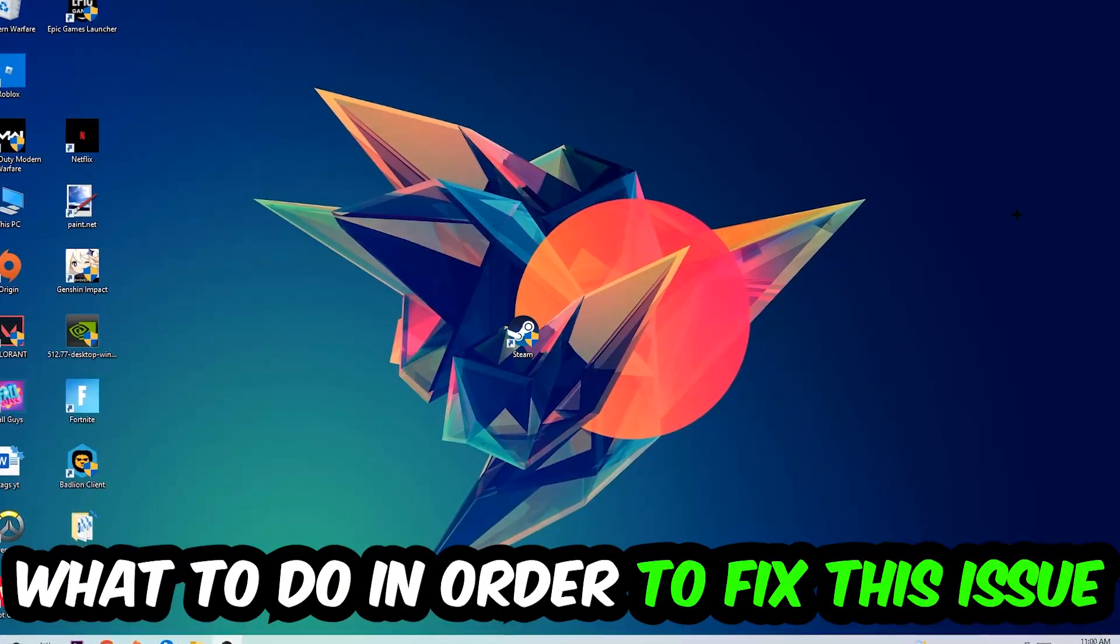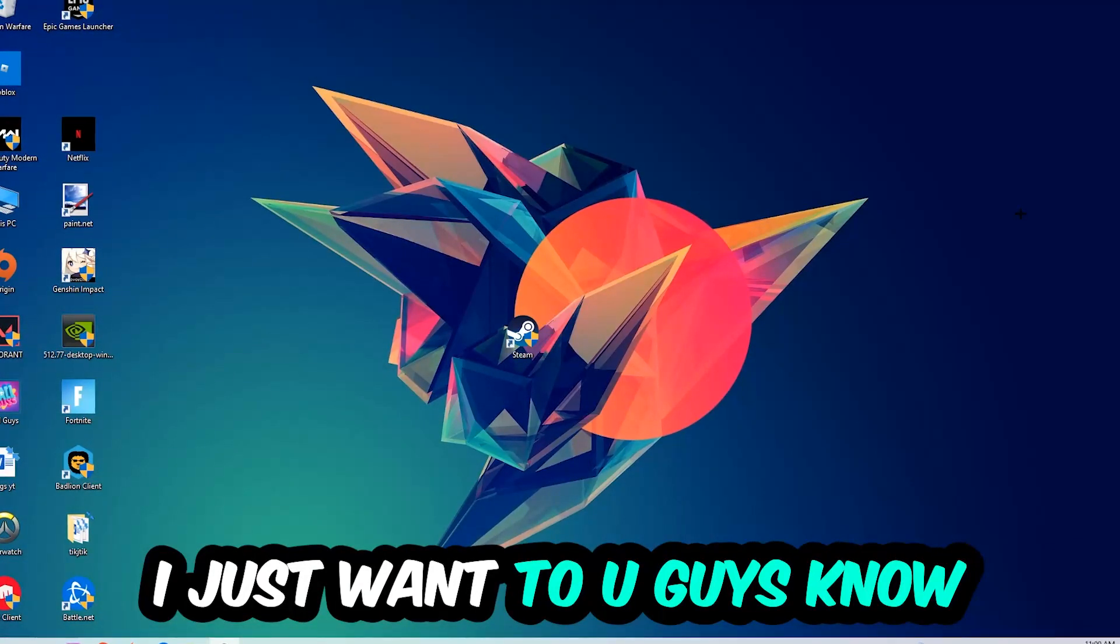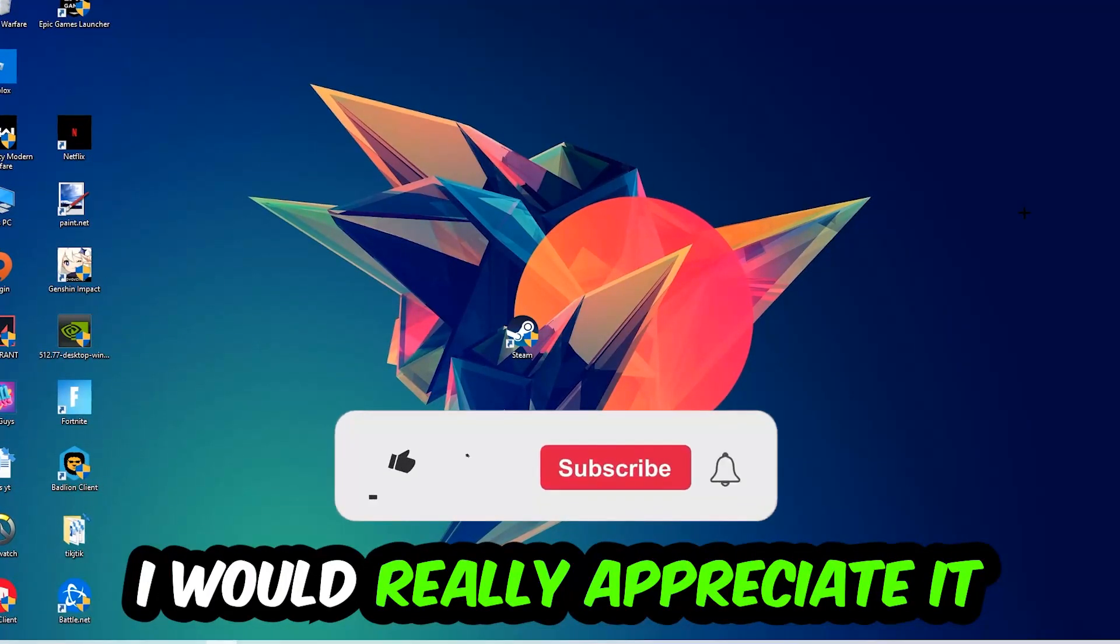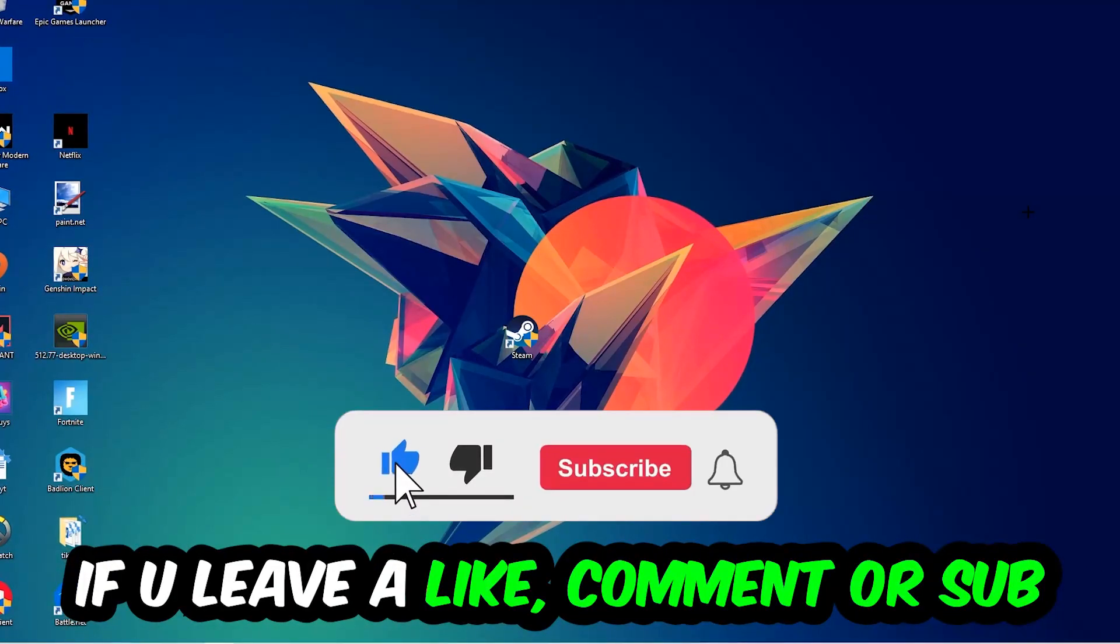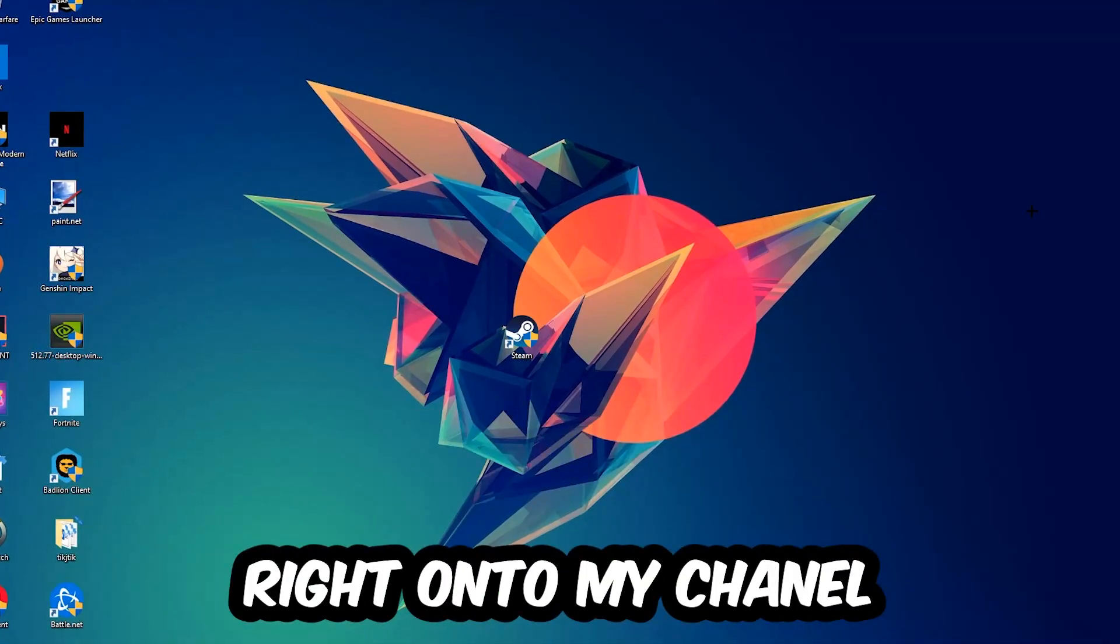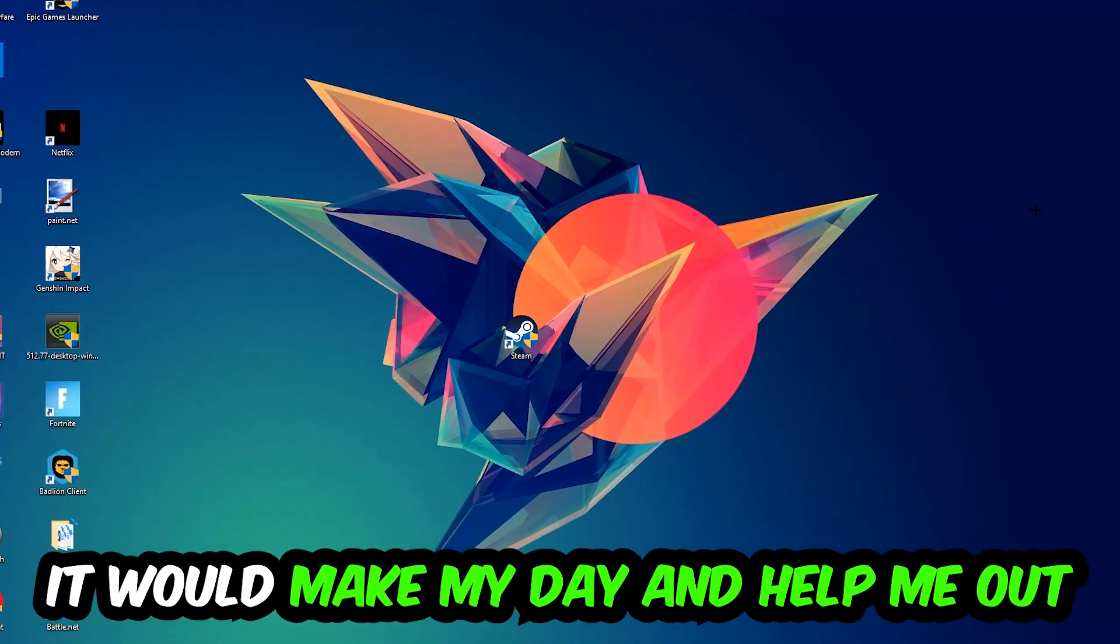Before we start, I just wanted to let you guys know that I would really appreciate it if you would leave a like, comment, or subscription on my YouTube channel. It would really make my day and help me out as a small YouTuber.